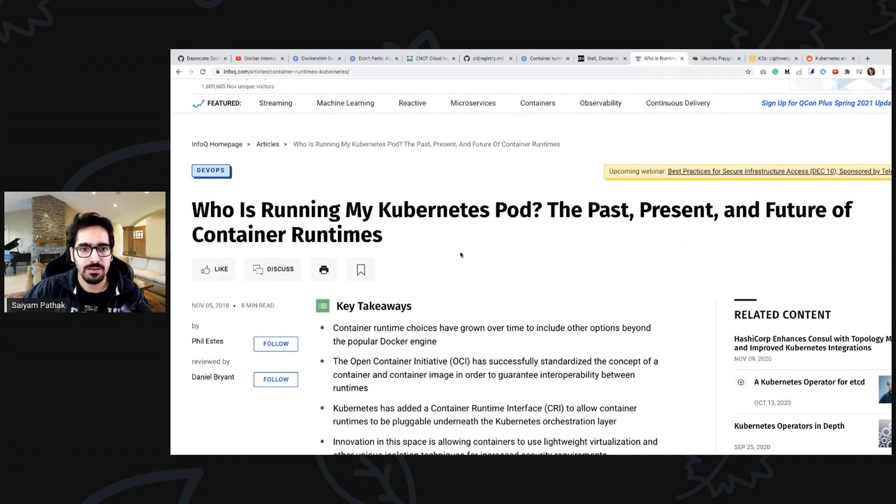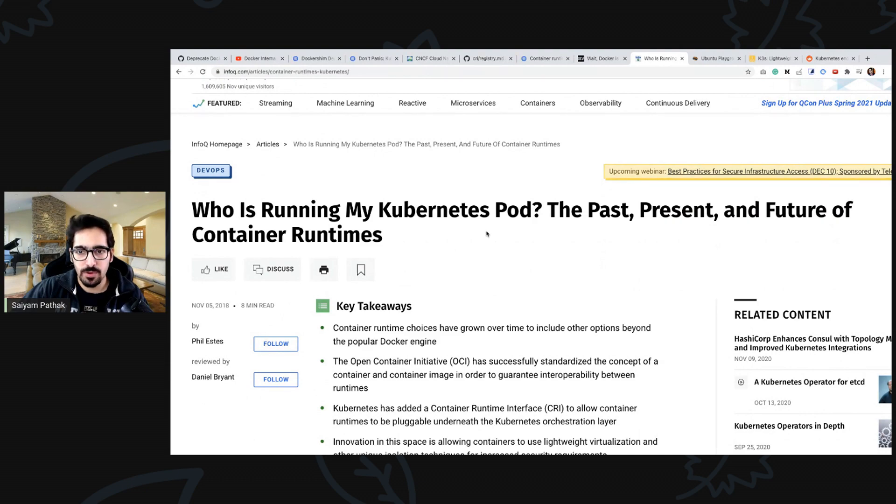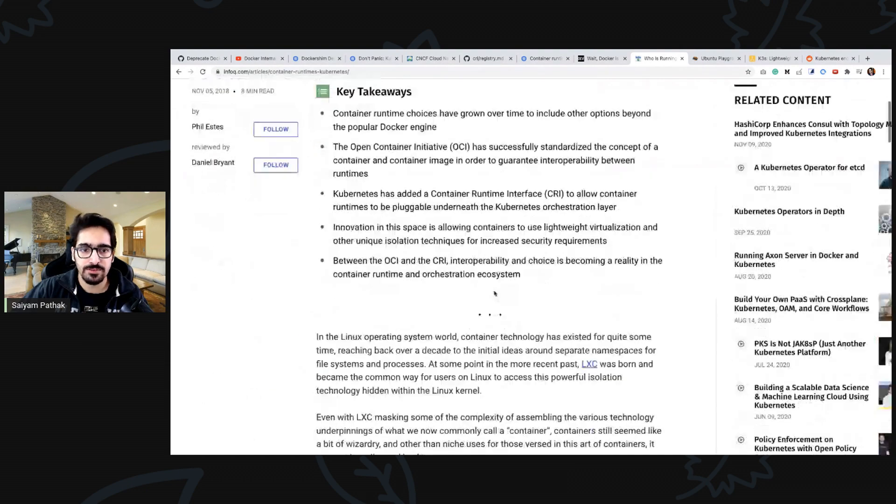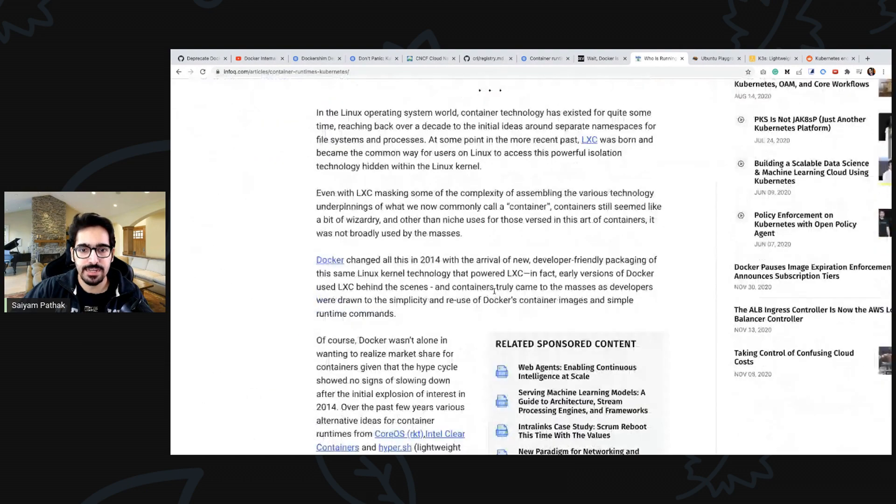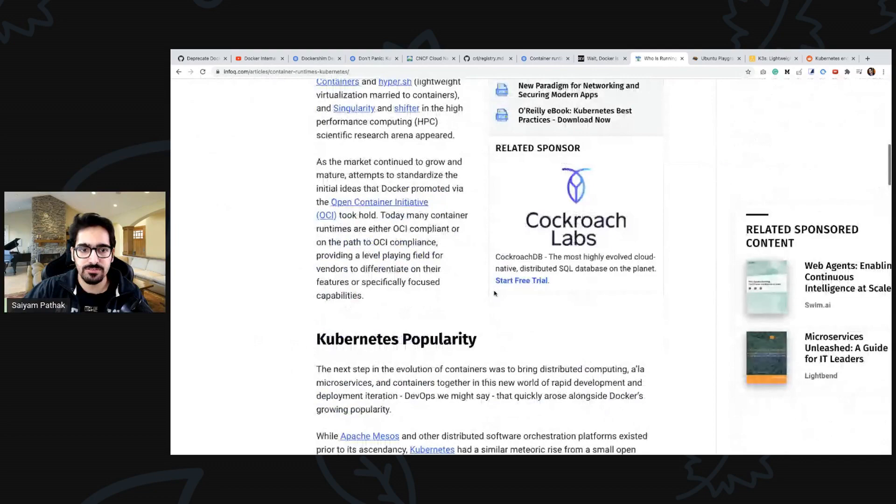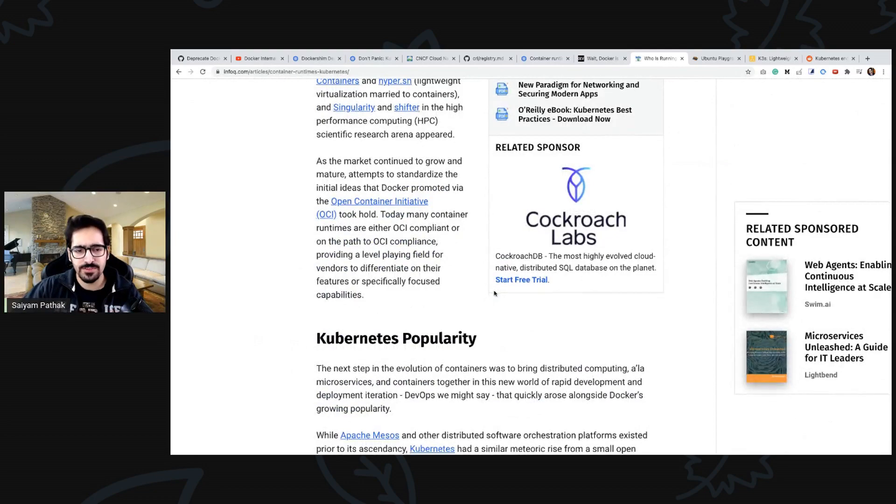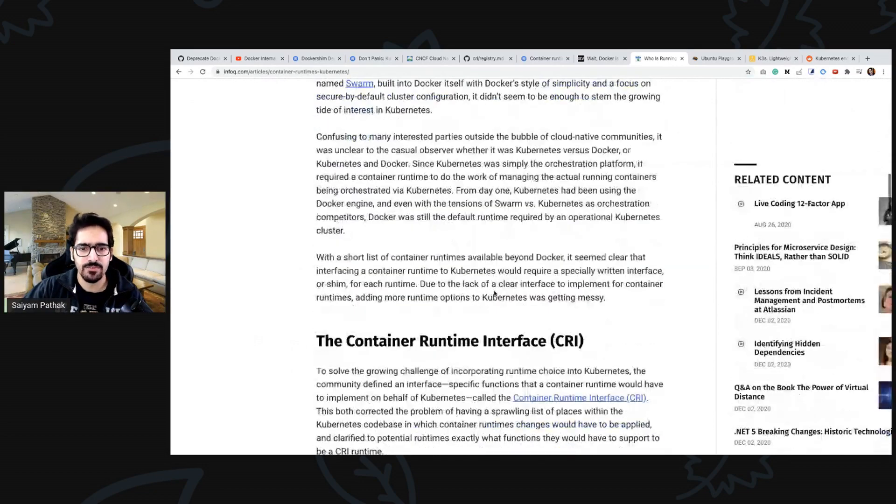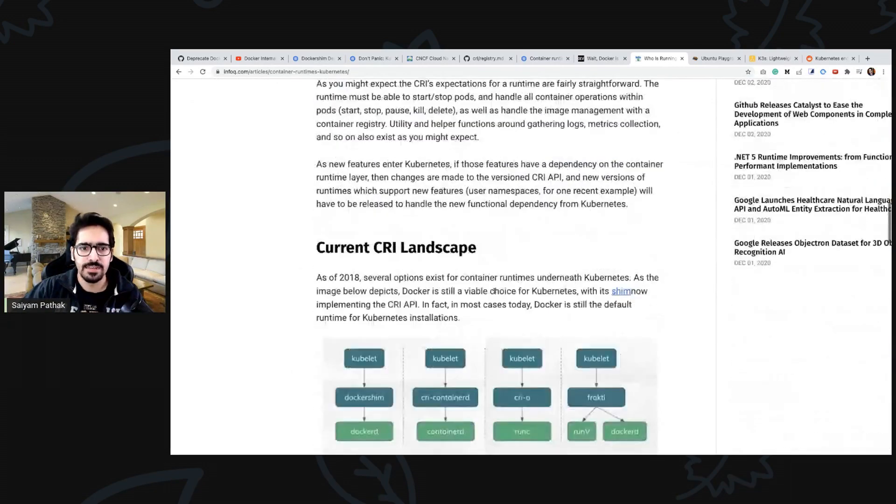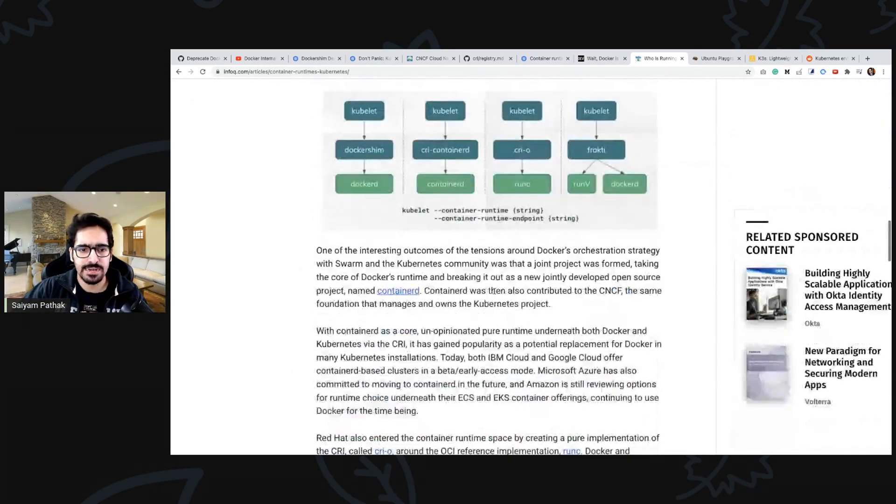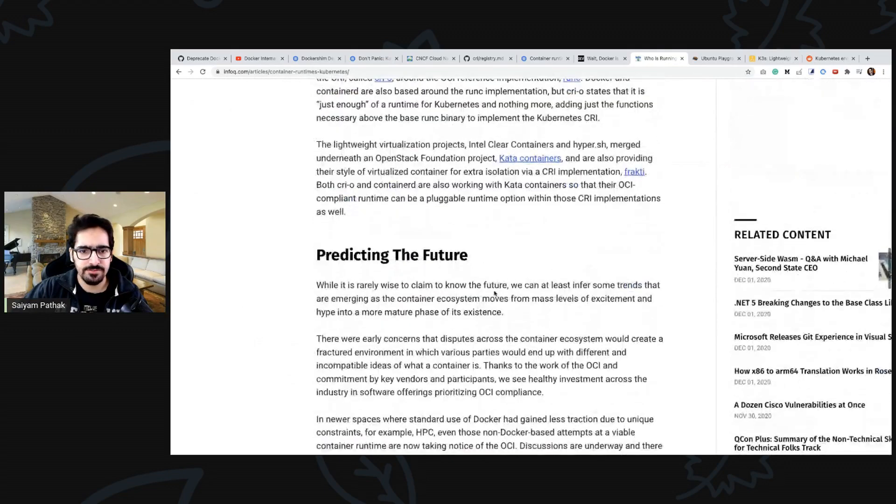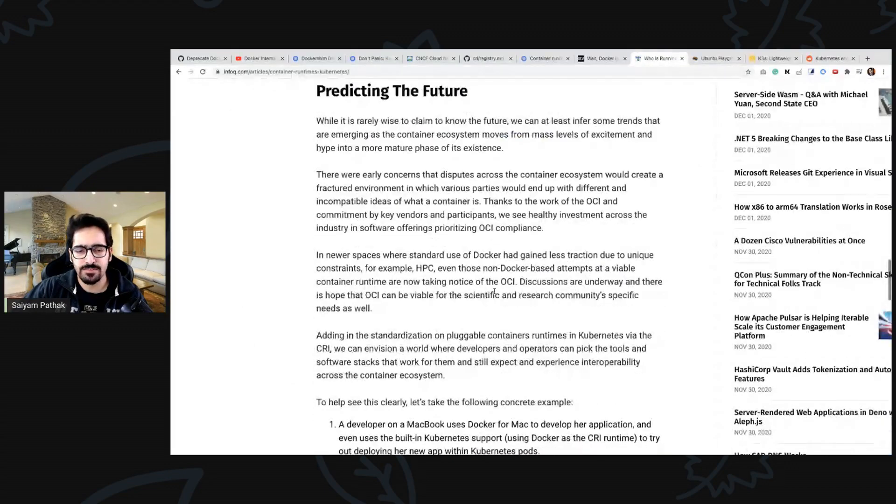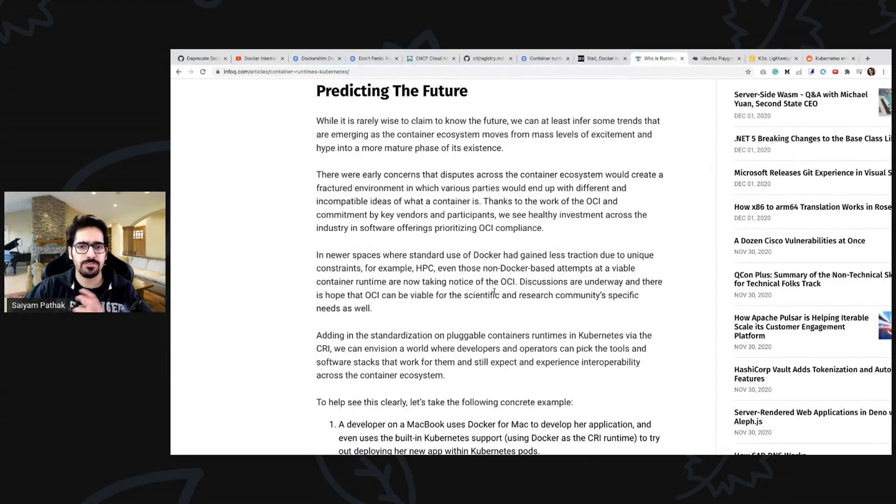There's a blog from 2018 by Phil. It talks like who is running my pod, kubernetes pod and what the future would look like and it answers some of the questions and covers some of the aspects of OCI, CRI and the landscape which is very interesting and Phil has a lot of interesting talks on containerd as well.